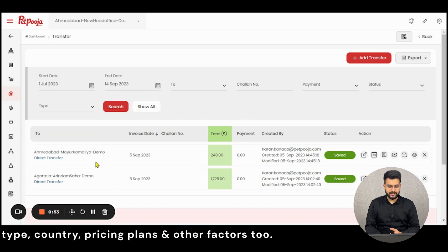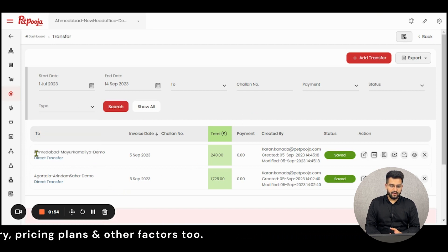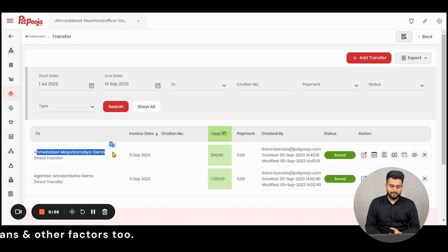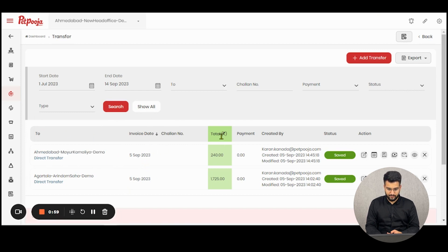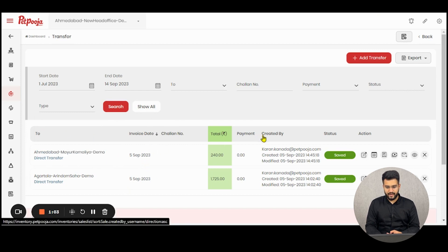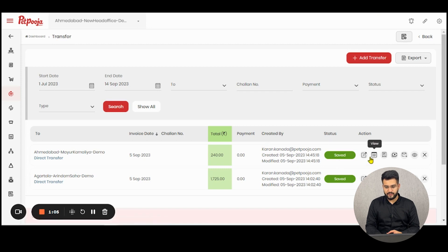As you can see, the list shows the name of the outlet to which it is transferred, the date, the chalan number, the total amount, the payment made, the created-by details, the status of the transfer, and some action buttons.